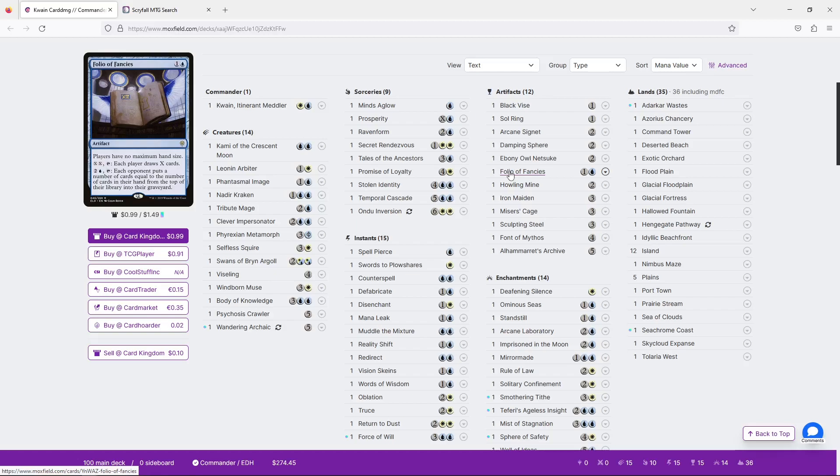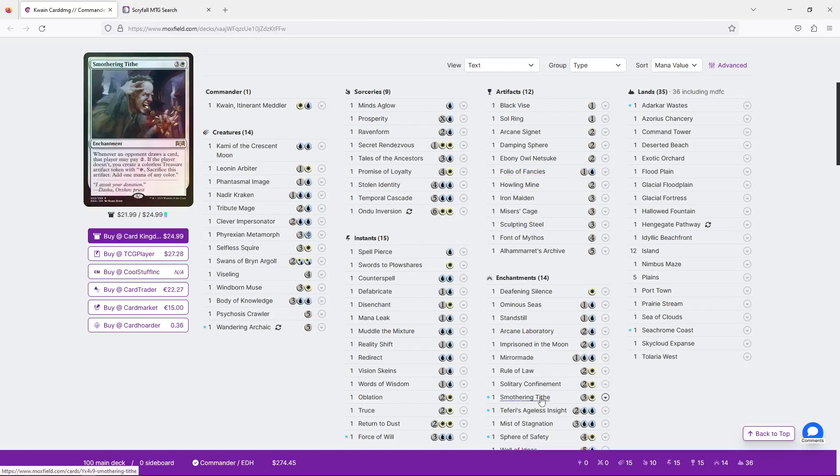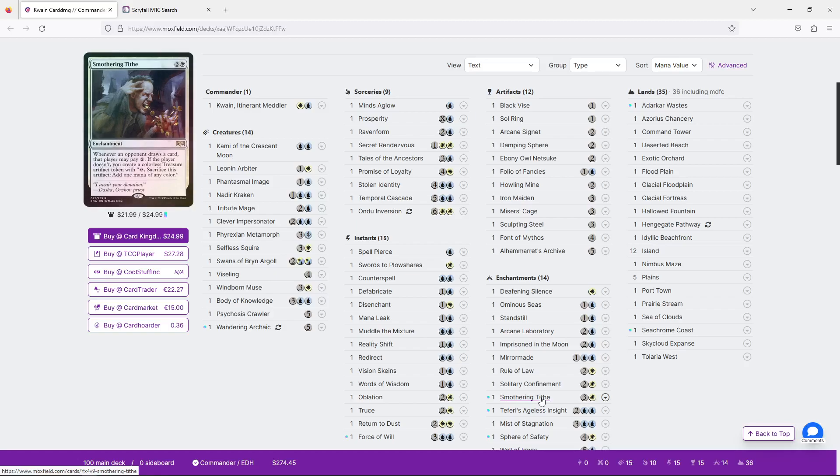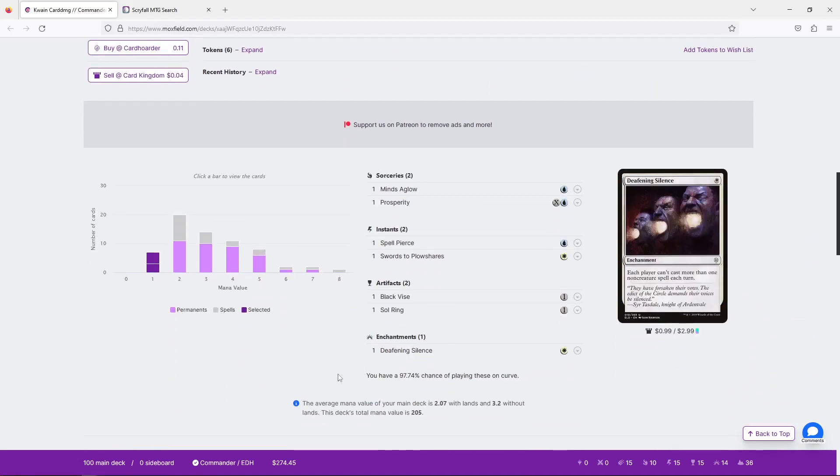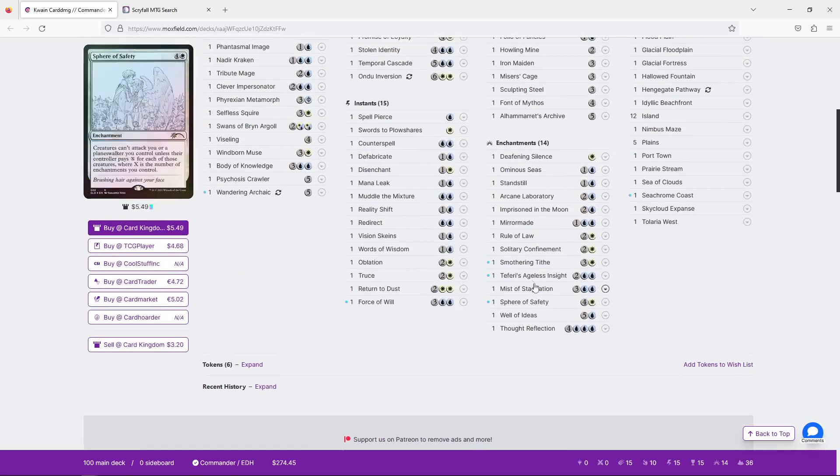And if that's not good enough, we've got two alternative win cons. Psychosis Crawler just deals damage as we draw cards. And then we have Folio of Fancies which can cause our opponents to mill out. We get them to keep drawing cards and then for three mana a turn they mill the number of cards in hand into their graveyard, which is really interesting. Both abilities are really strong here. Folio of Fancies gets better with copies as well. And obviously Smothering Tithe is an MVP here, very strong. You will get plenty of treasures.